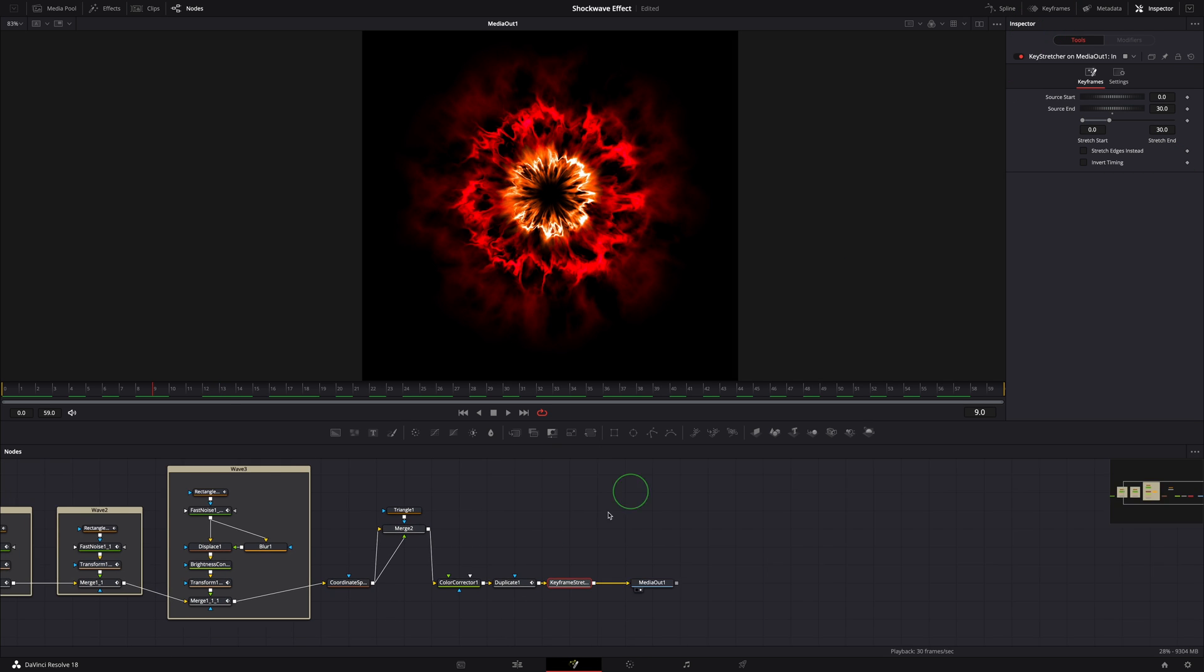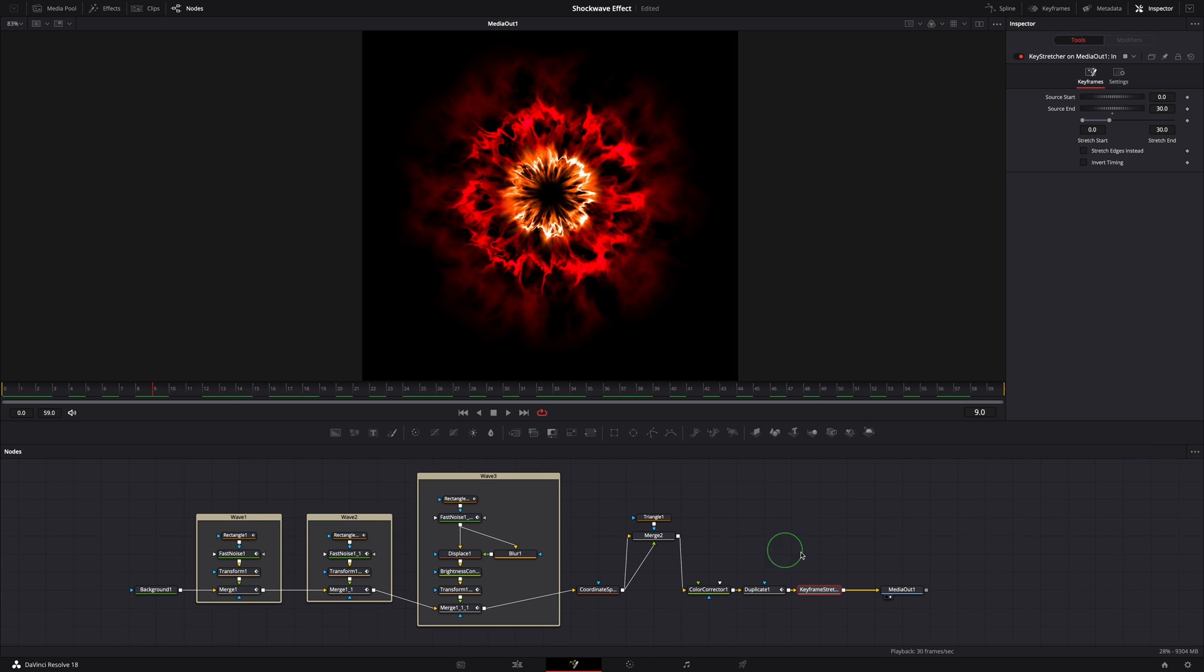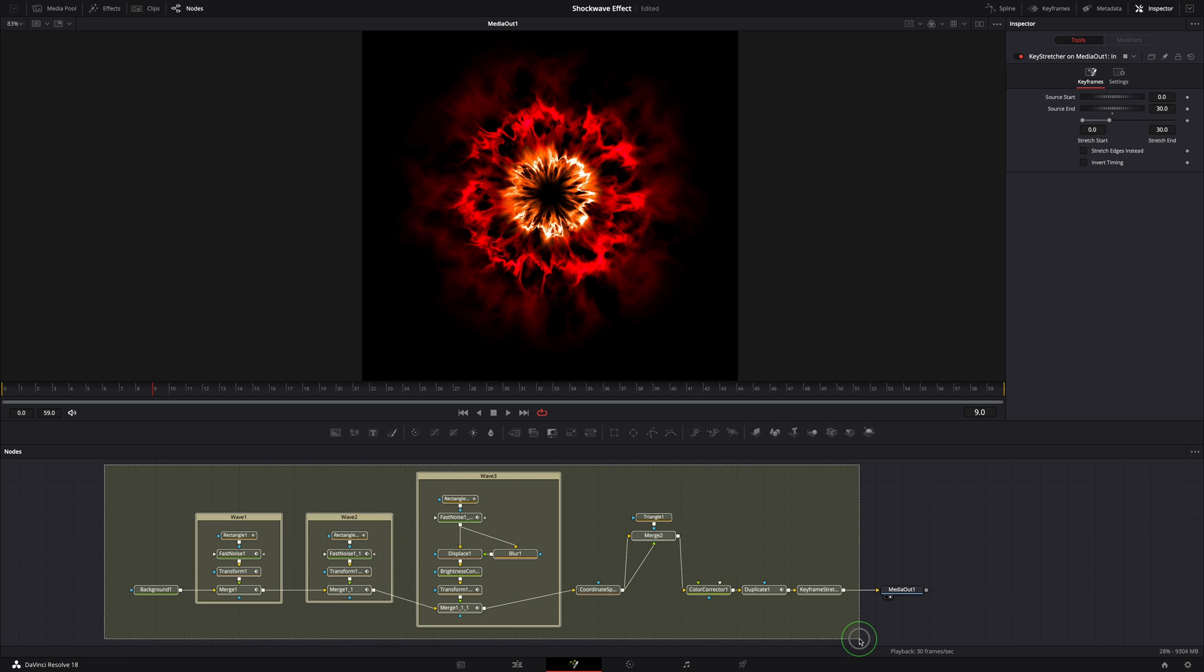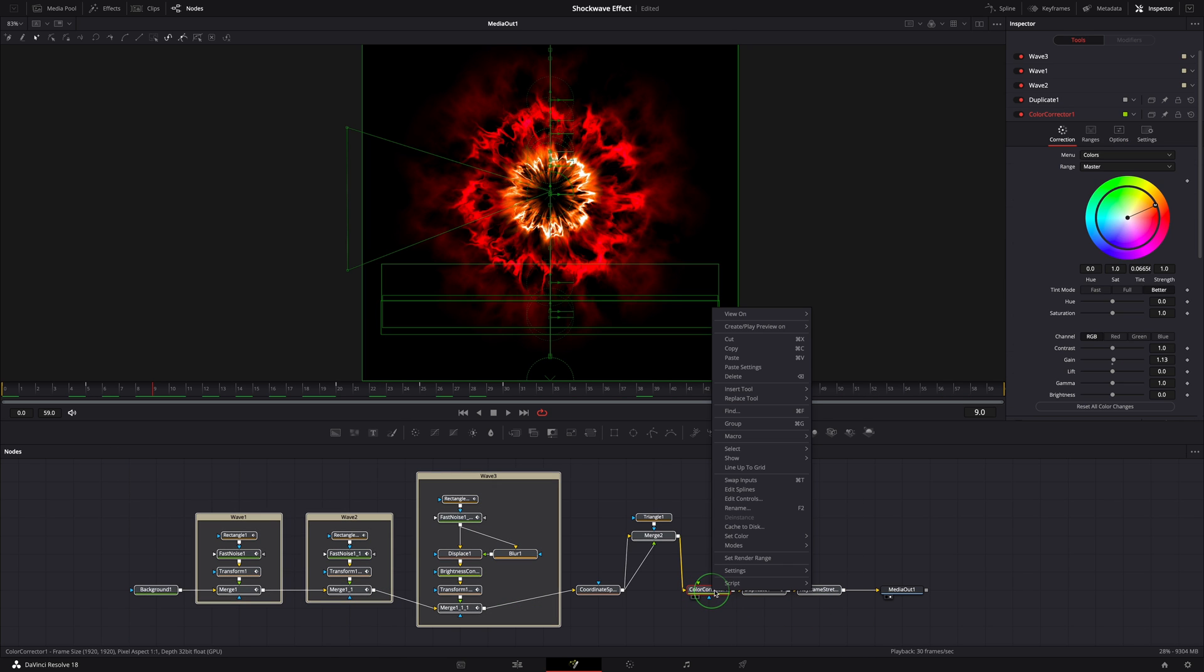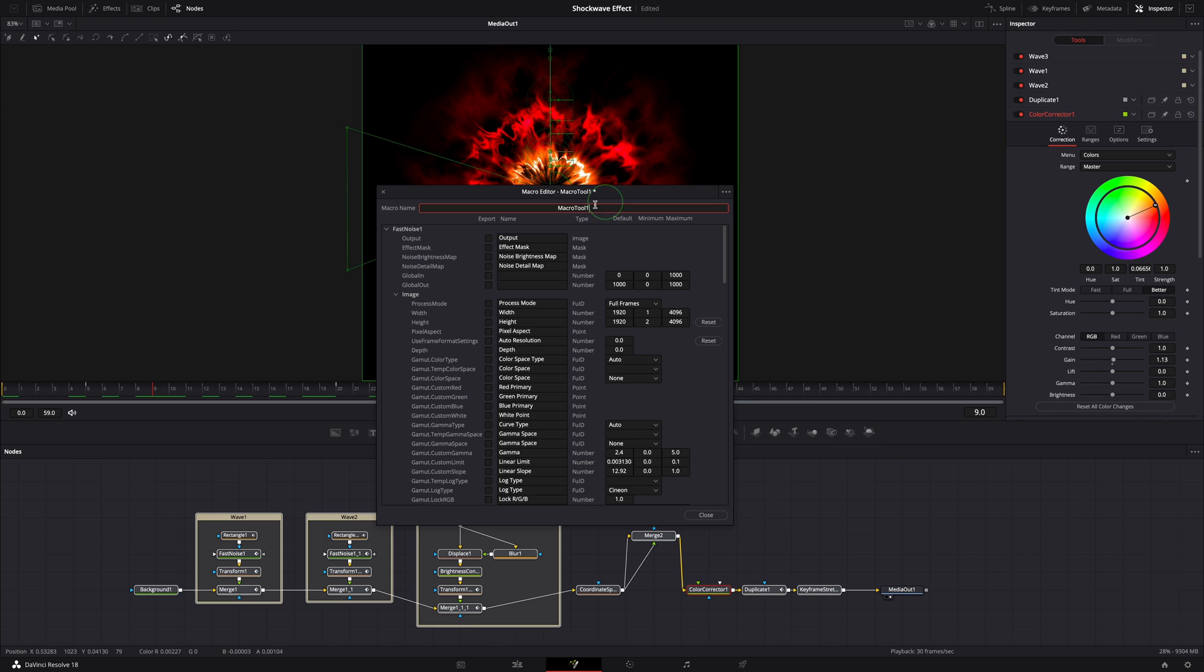To create the macro, select all nodes except media out. Right click any of the selected nodes, choose macro, create macro. Enter macro name and select the parameters we want to export.